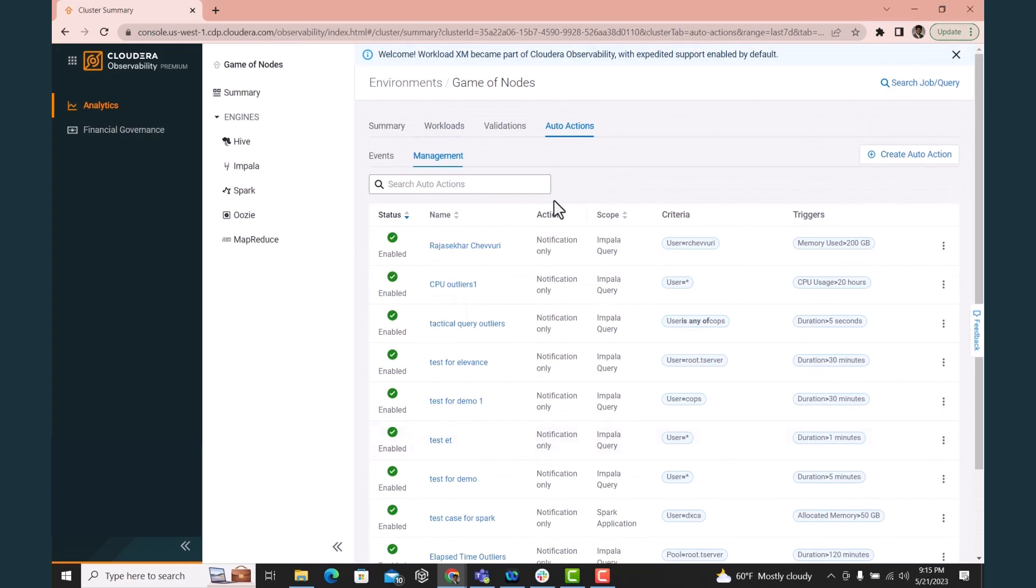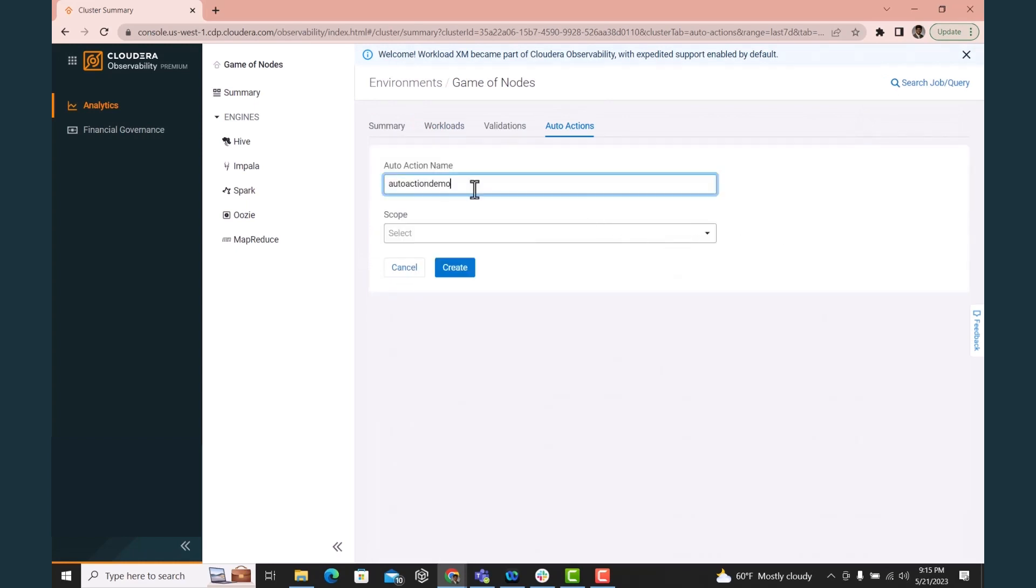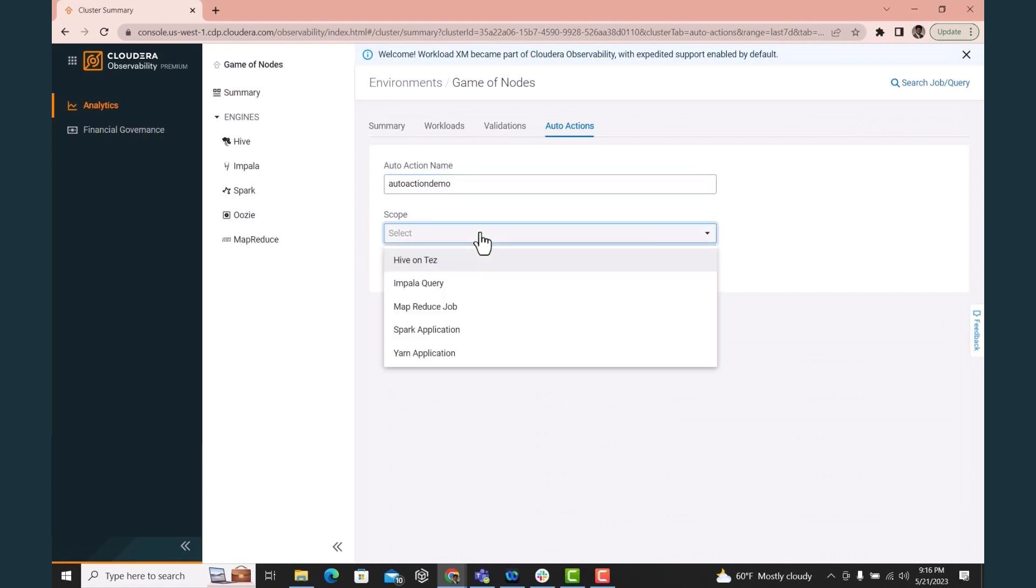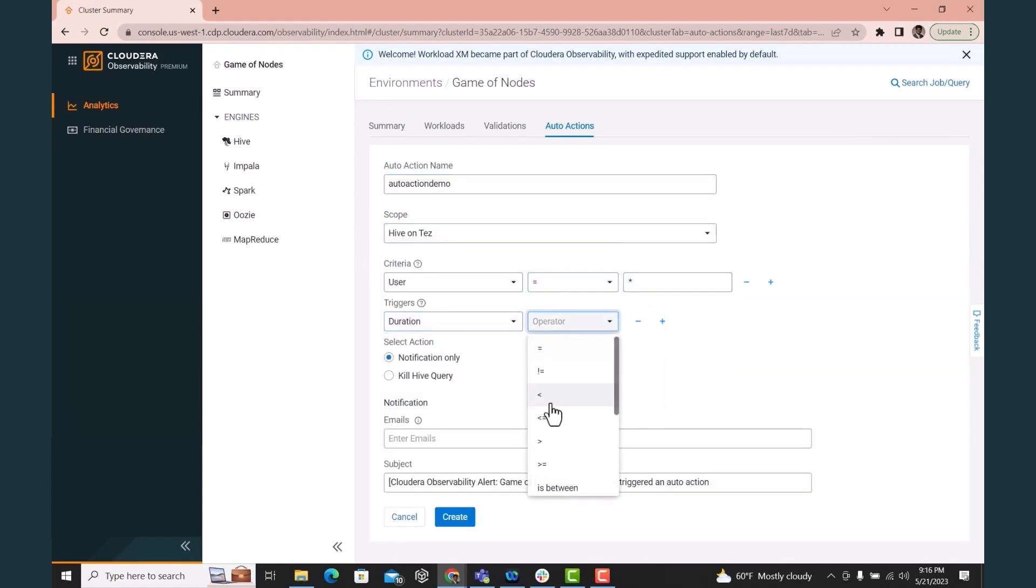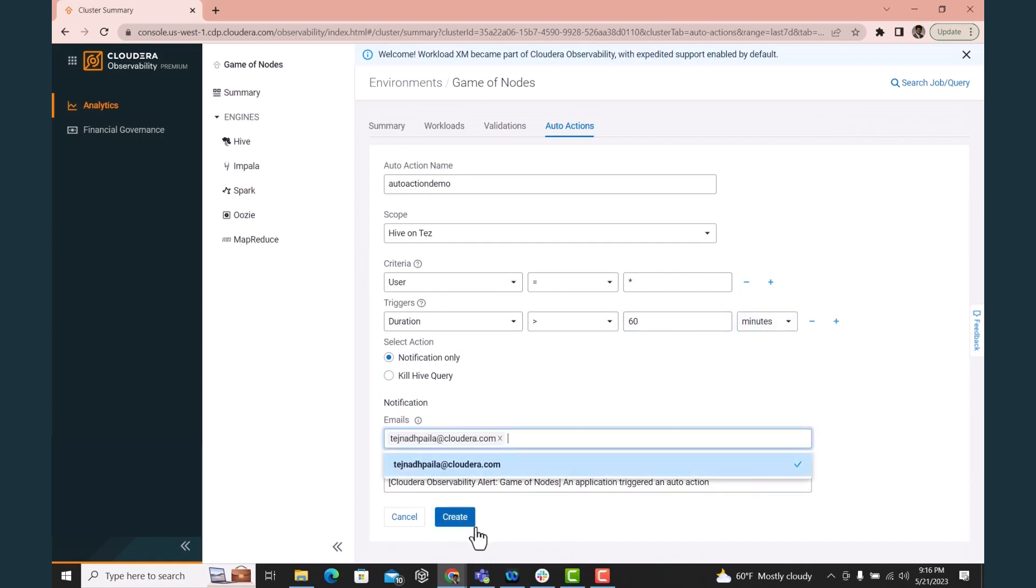Here I am creating an auto action for Hive queries. Should any query by any user run for more than 60 minutes, send me an email to prompt me to manage resource usage. By doing this, I can manage costs as explained in the financial governance video.